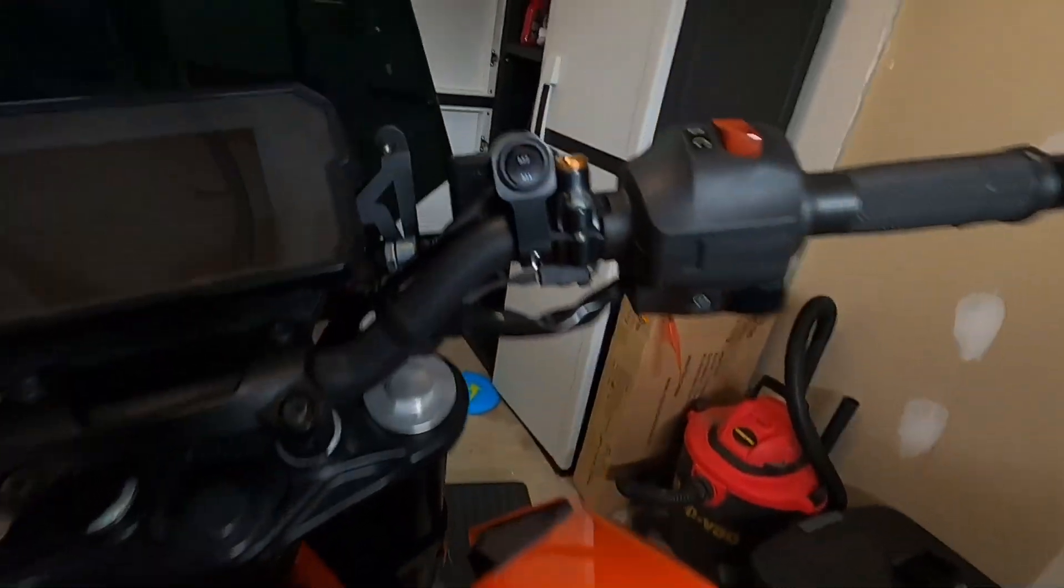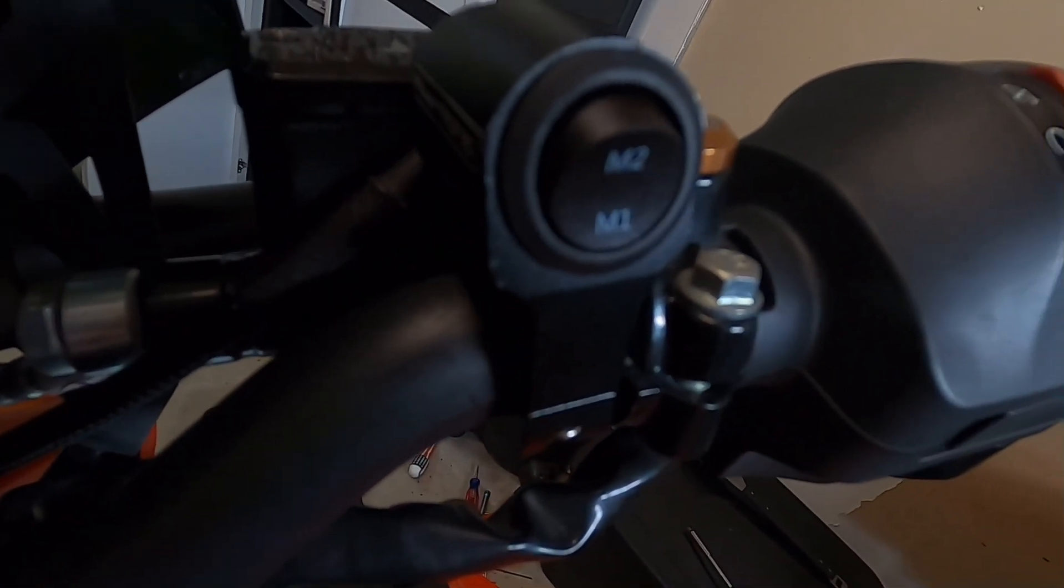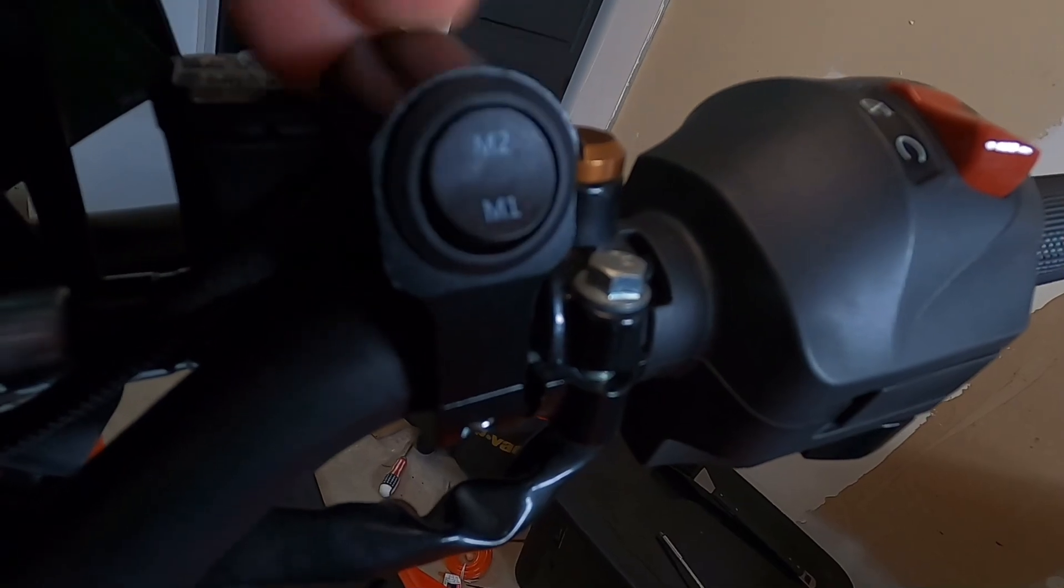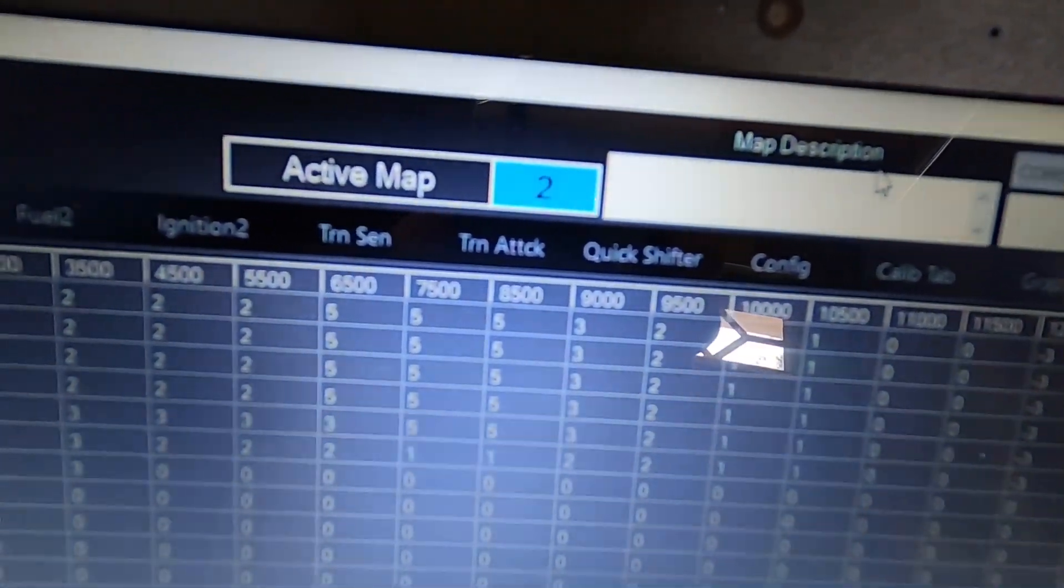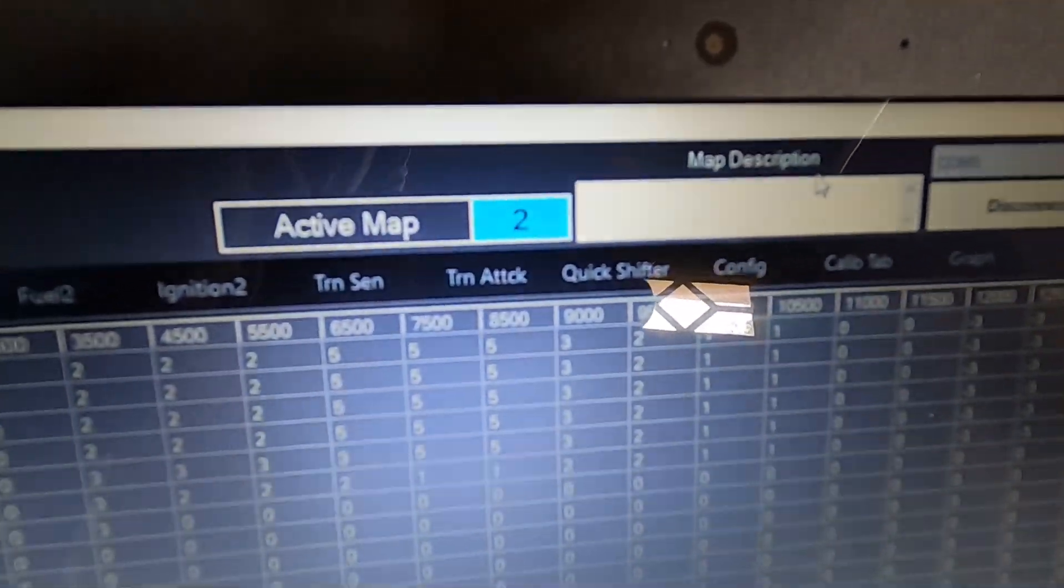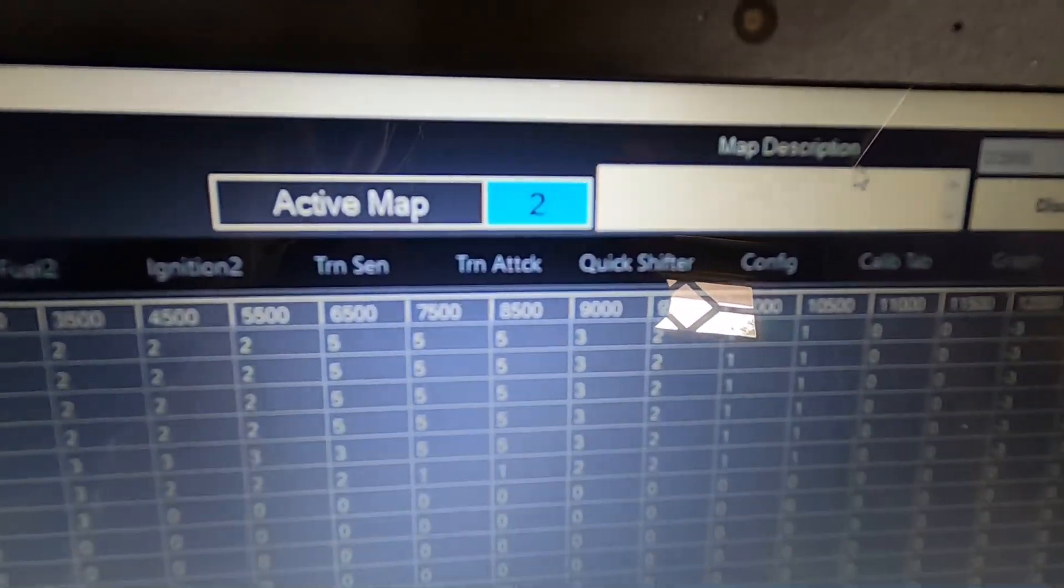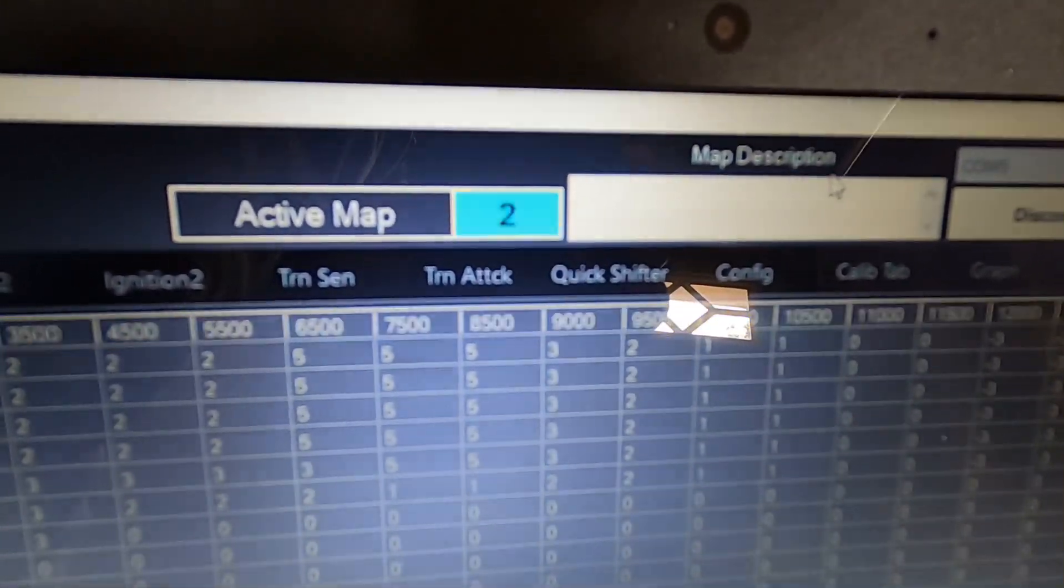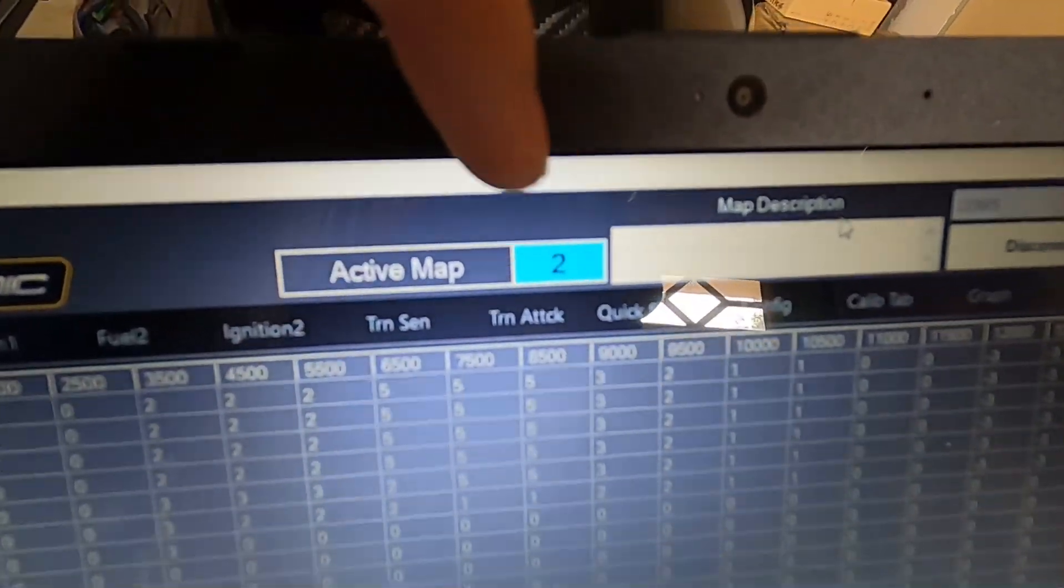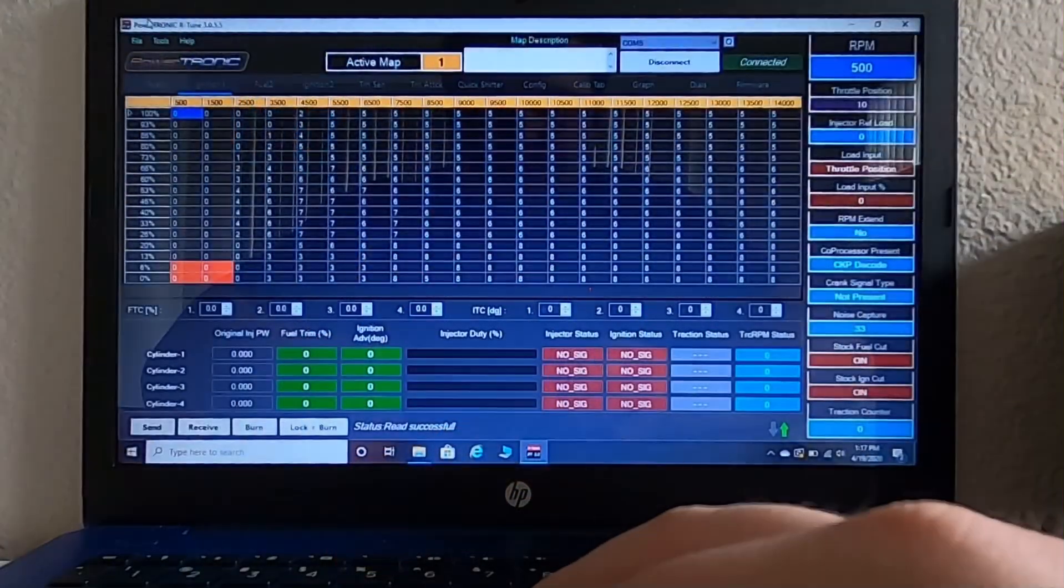So if I come up here, right now, I've got map one selected. If I switch this over to map two, it now says active map two. I can go back and forth on the fly between the two. So if you're going to change map two, you're going to have to be plugged into your harness.